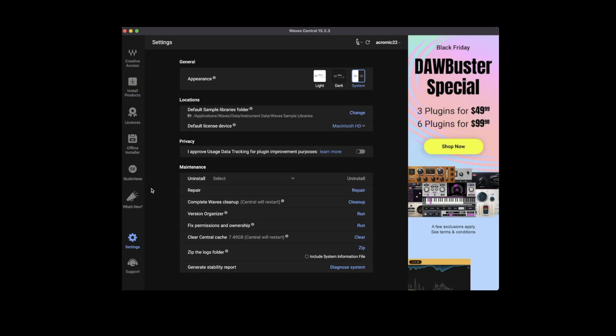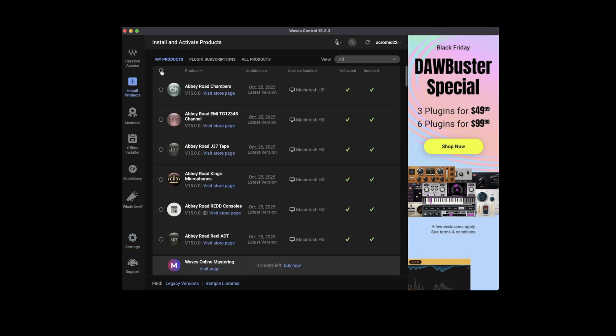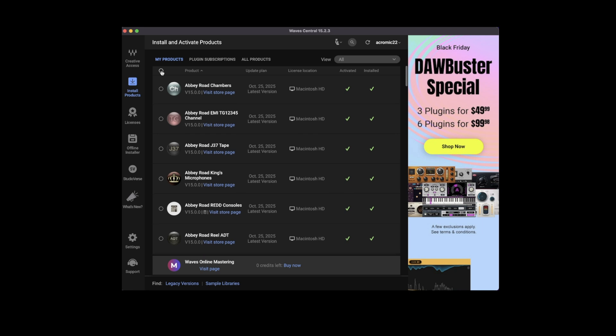If you want all your plugins that have sample libraries installed on an external, head over to settings, and here's where you can select your location. You can also select your default license device here as well. And if you need to install all your plugins, just go ahead and highlight up here and then just install.